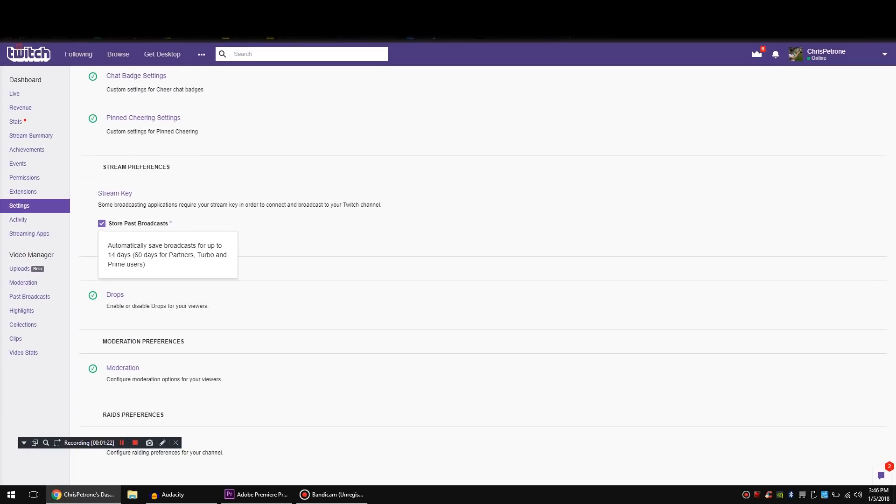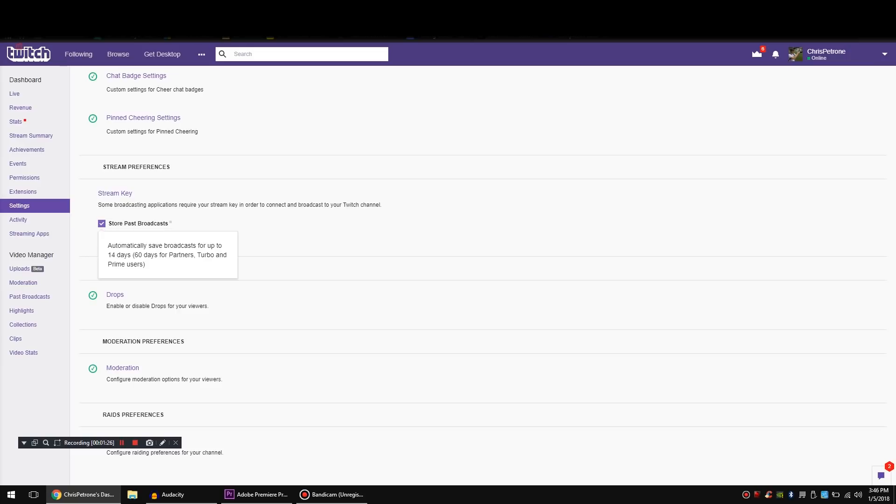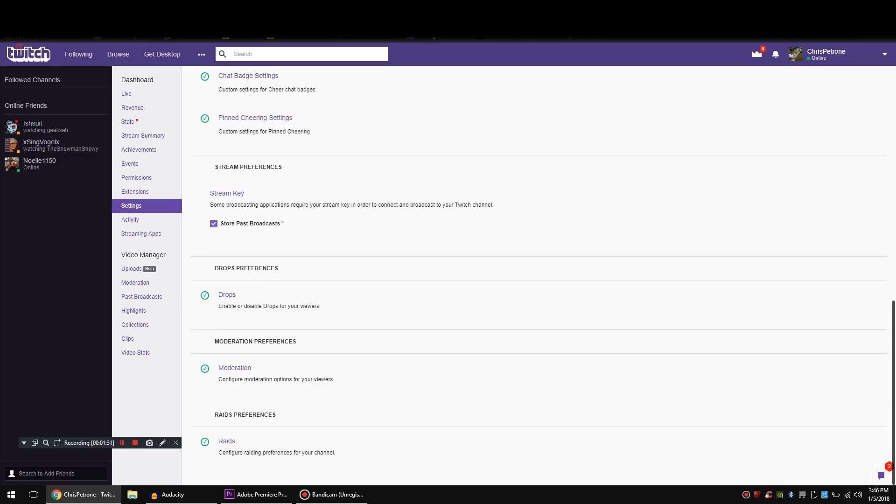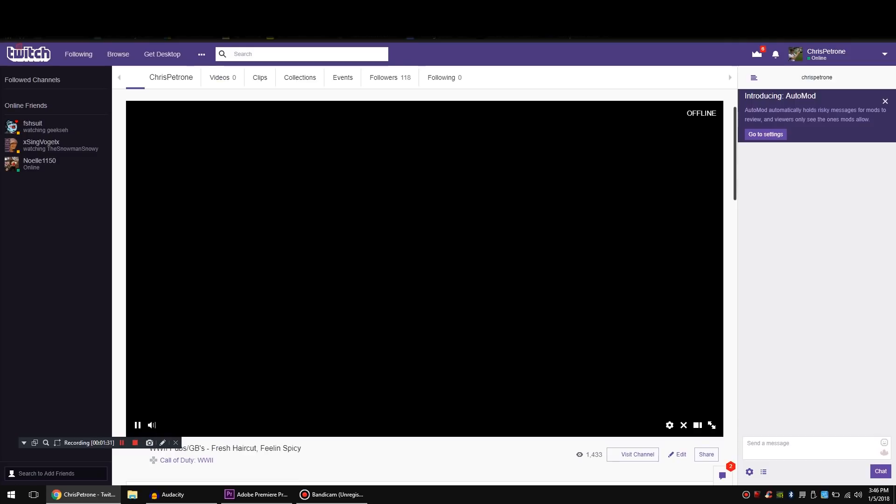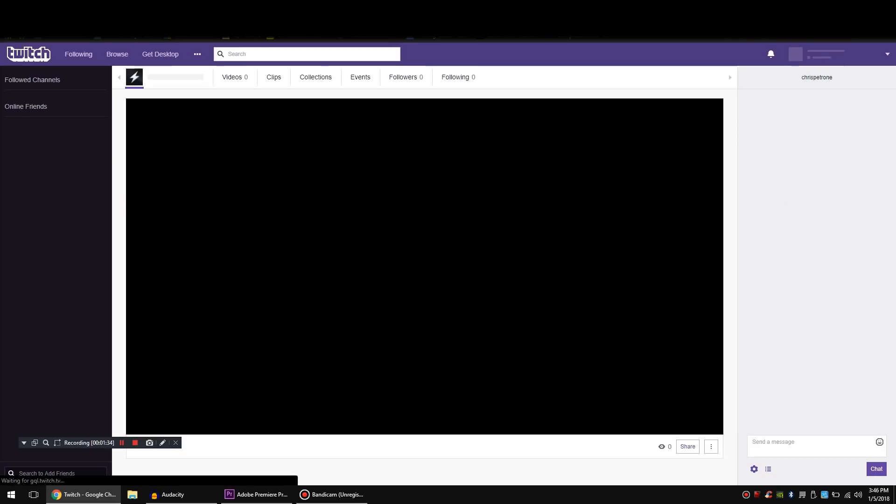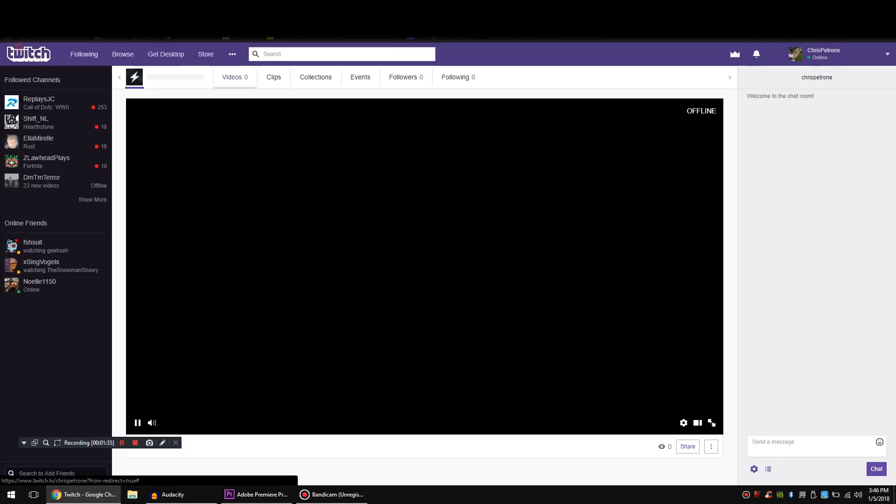One thing that you're going to want to take note of is if you store your past broadcasts there, you can then go to your channel, go to your videos, and take a look at your past broadcasts.